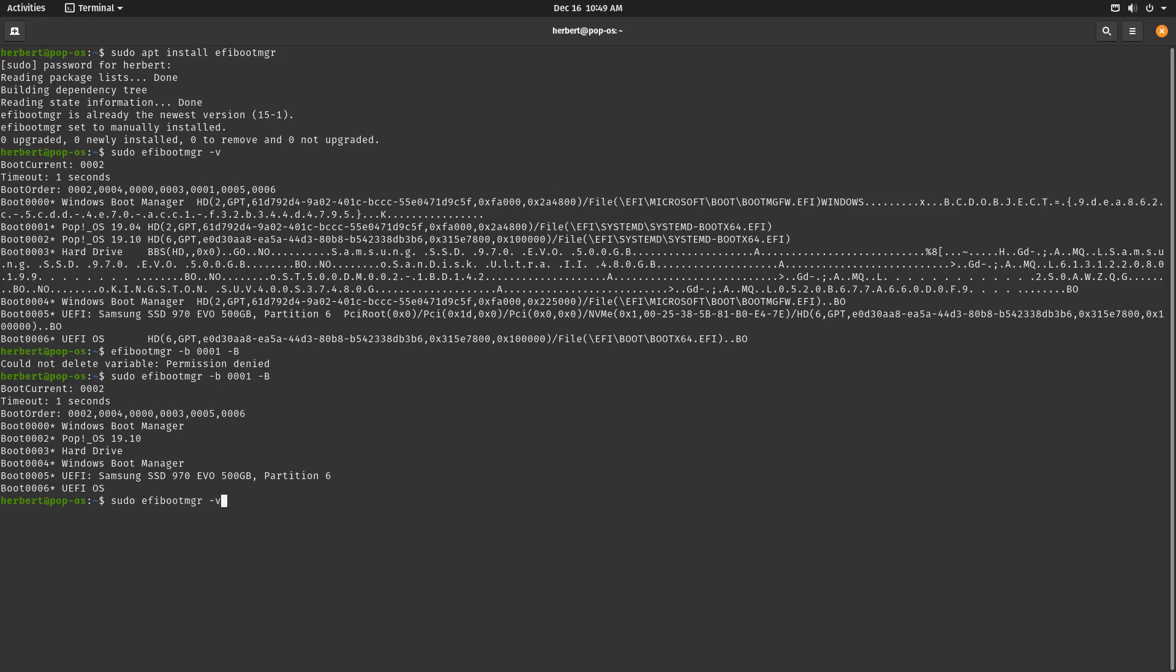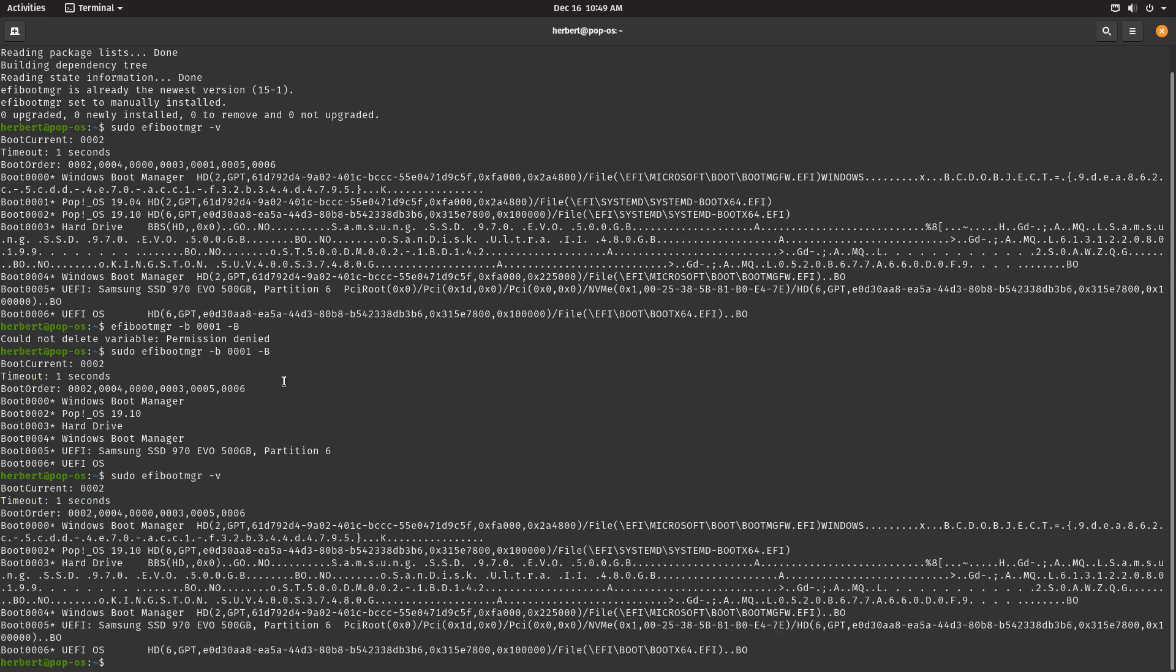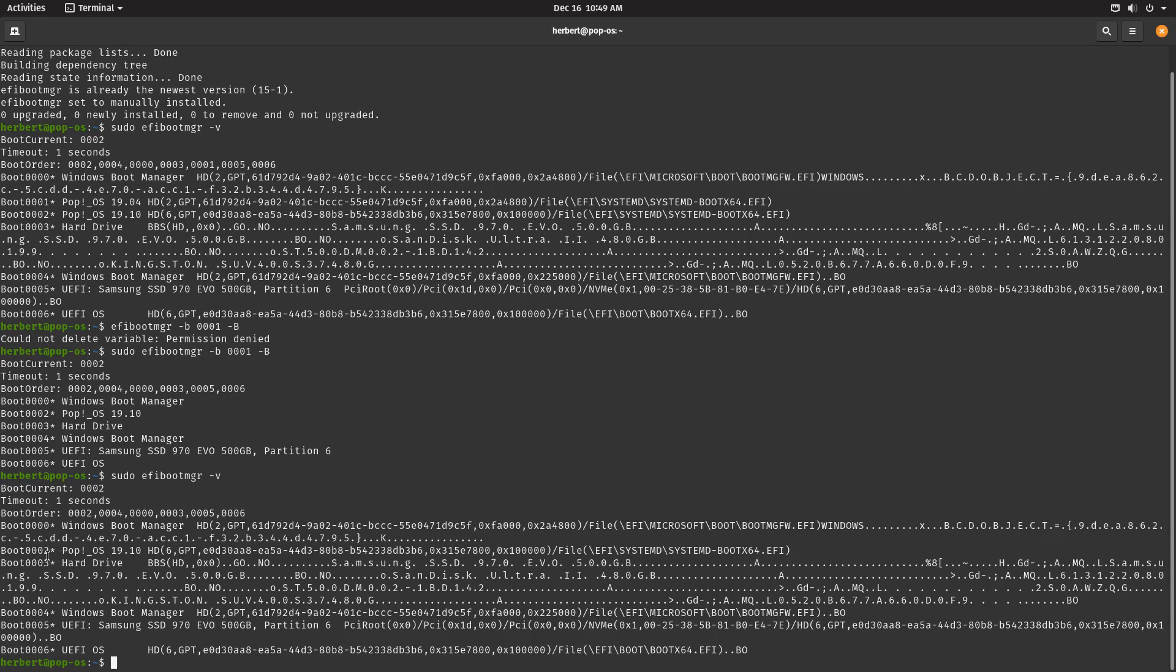Let's do sudo efibootmgr -v. And what do you know, the boot 0000 is there, but the boot 0001 has been removed, so we're already at boot 0002. I'm going to do the same for the other ones as well.